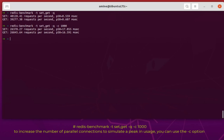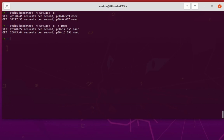Let's run it again and see the results. As expected, the number of requests per second is fewer than before. For the SET command with just 50 connections the result was 40,128 requests per second, but with 1000 parallel connections we get only 26,387 requests per second.